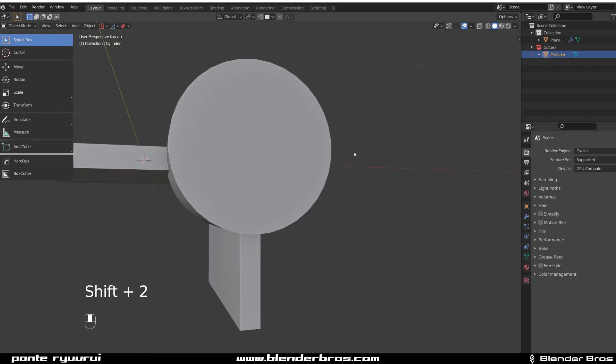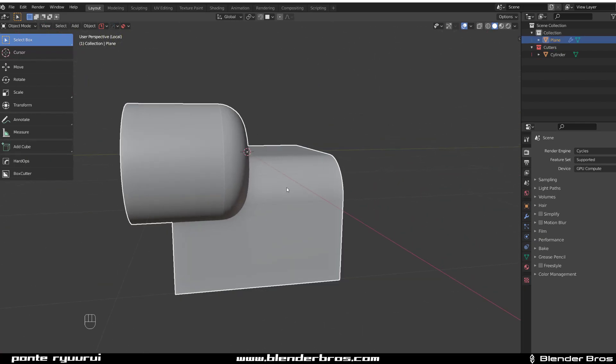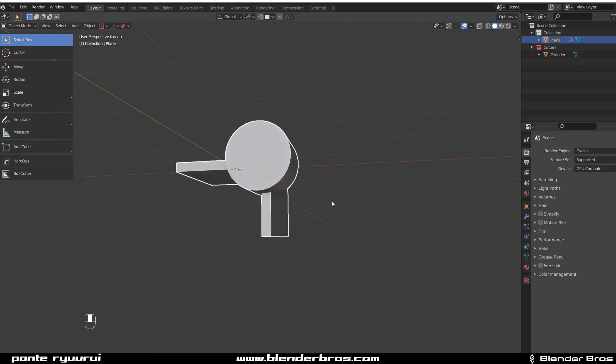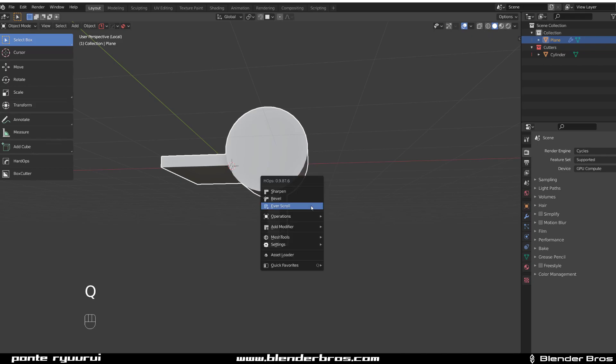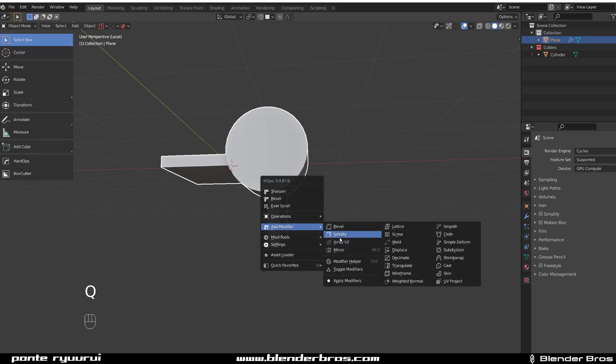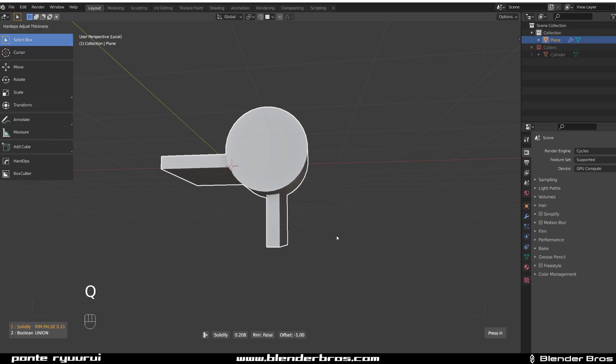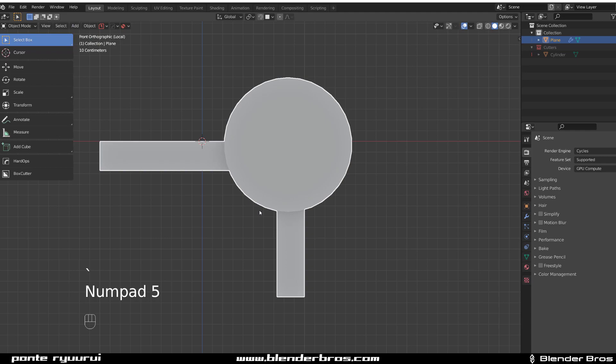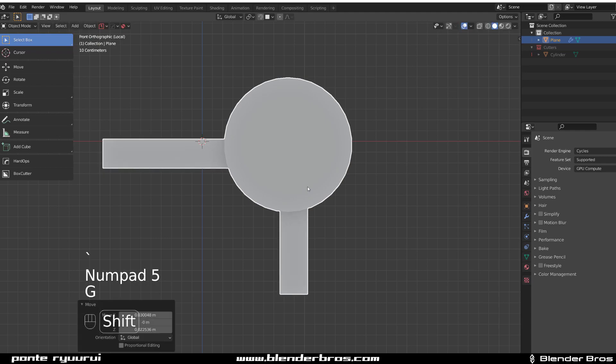This one could be a bit more thick to be honest. So Modify, Solidify, and make it a bit thick. Go to front view. Instead of placing somewhere here should be fine.